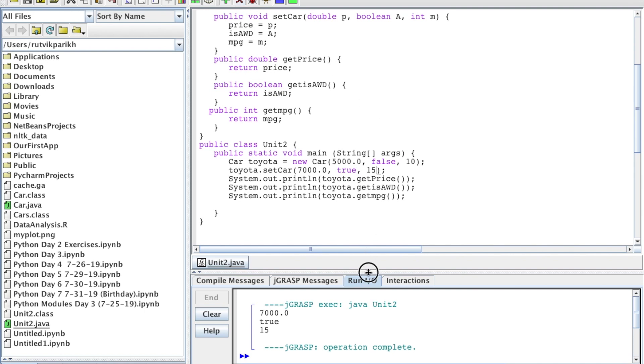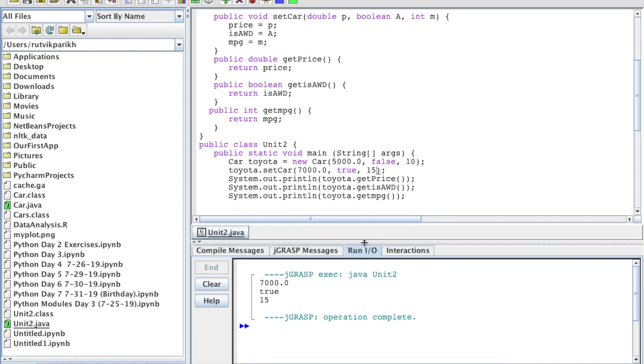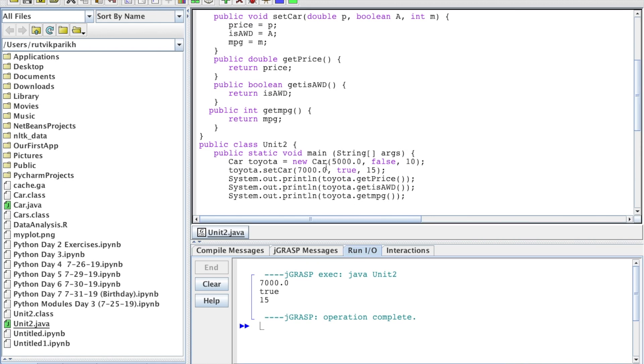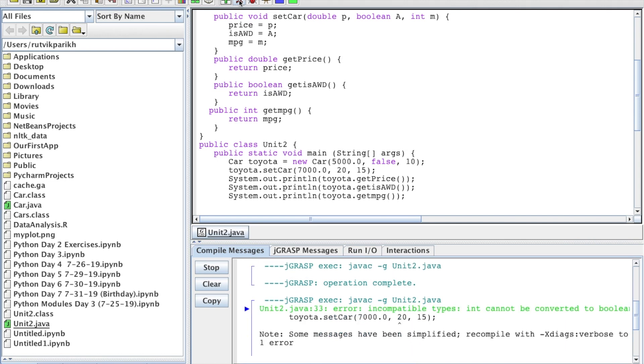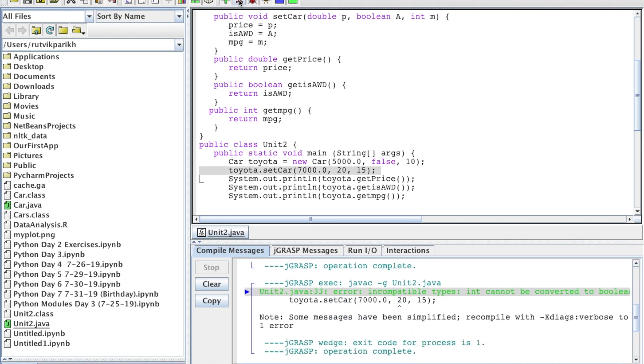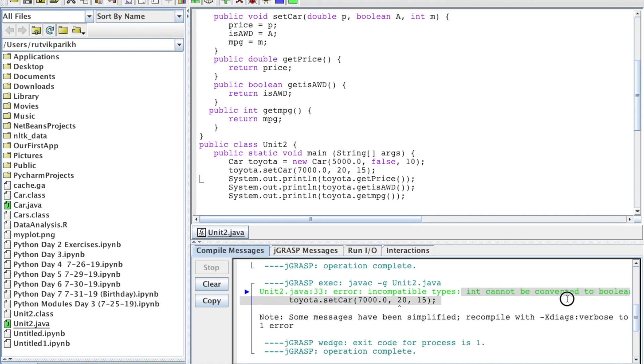So now we have some more rules, however. The data types also need to match of the formal and actual. So say that we changed 7,000, say that we changed true to 20. We just changed it from a boolean that it's expecting to an int. Now let's try running that. Well, 20 is obviously not a boolean, and it says incompatible types, int cannot be converted to boolean. There's your error there.